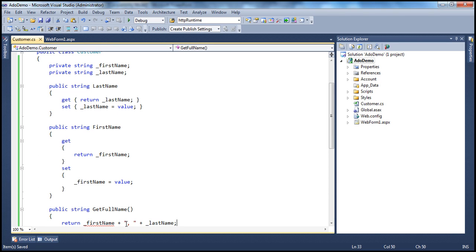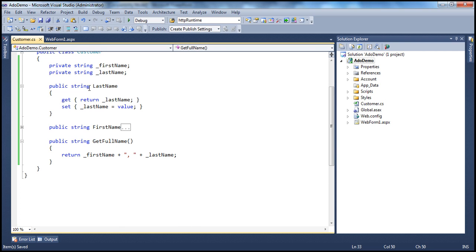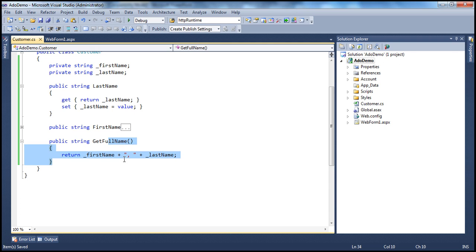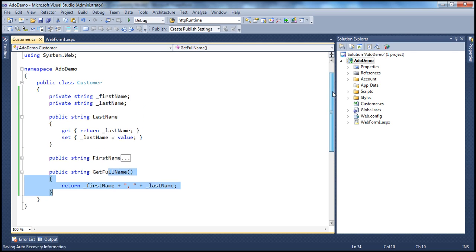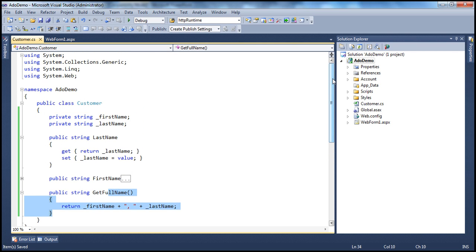So it's a very simple class with two private fields, two public properties, and one public method. This is how we have been creating classes all this while. But if you look at this class, it's present in a single physical file — that's customer.cs. Now is it possible to split this class into two or more physical files? Absolutely. And that's what the partial keyword is used for.